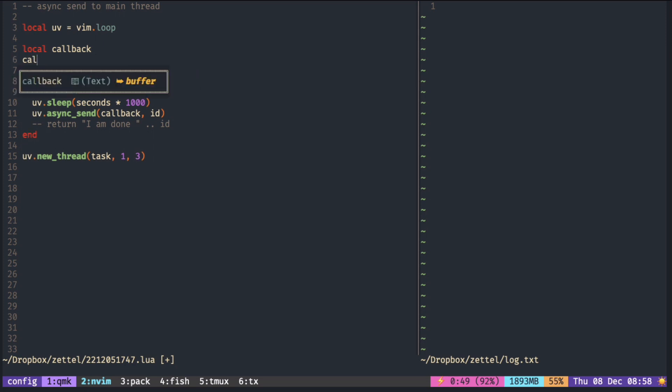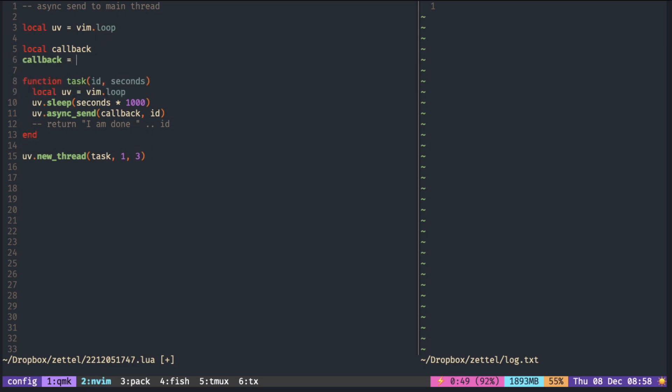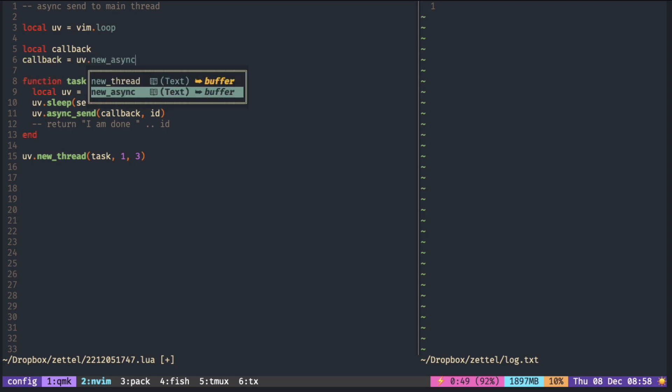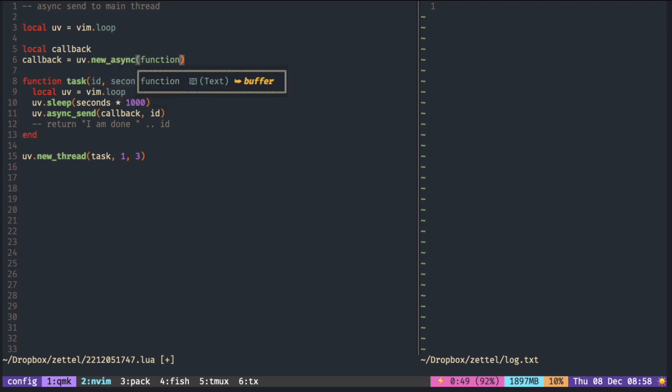To create a callback, we use new async with the callback function to execute whenever it receives a value.